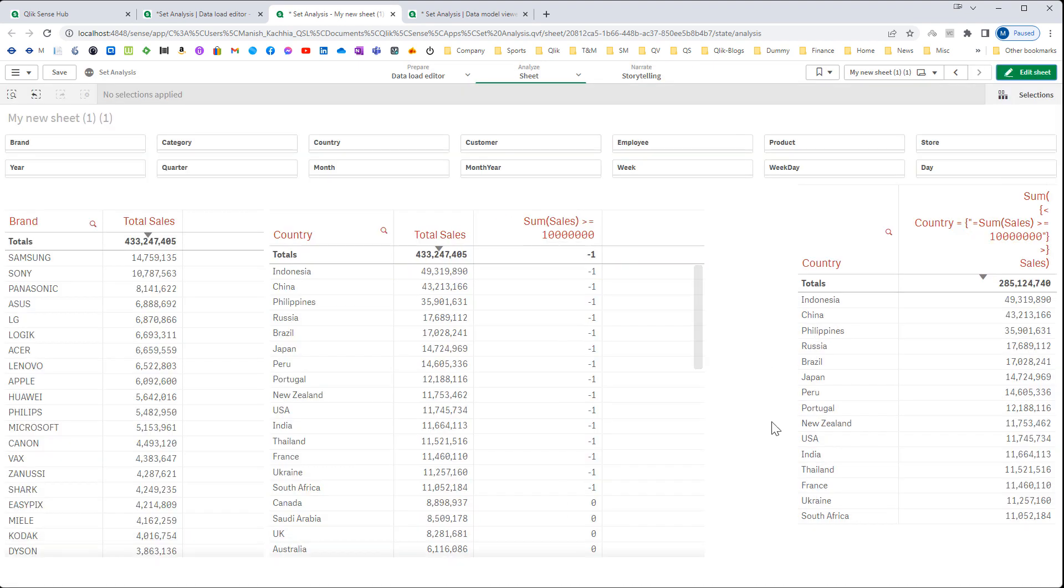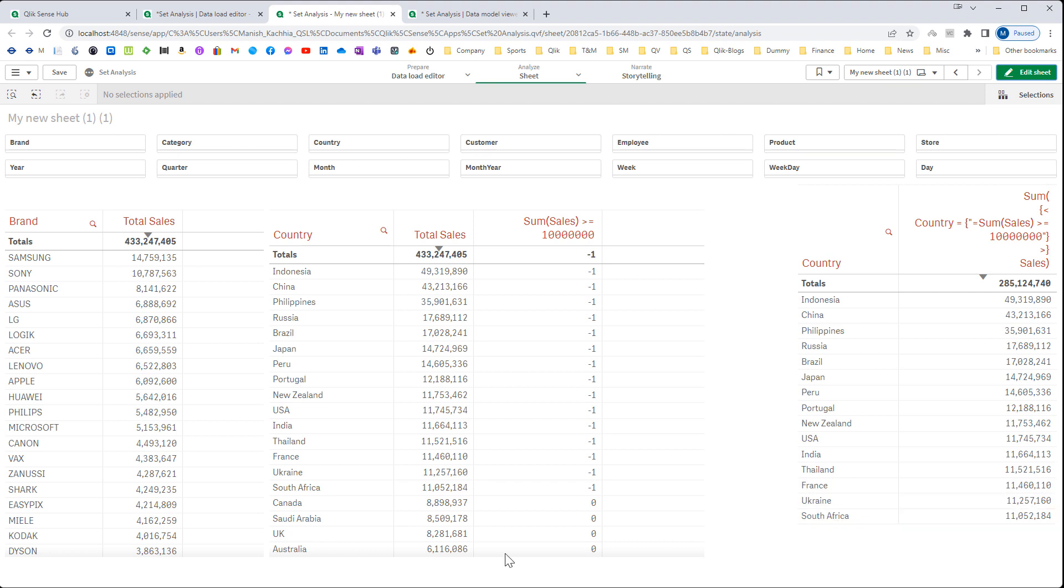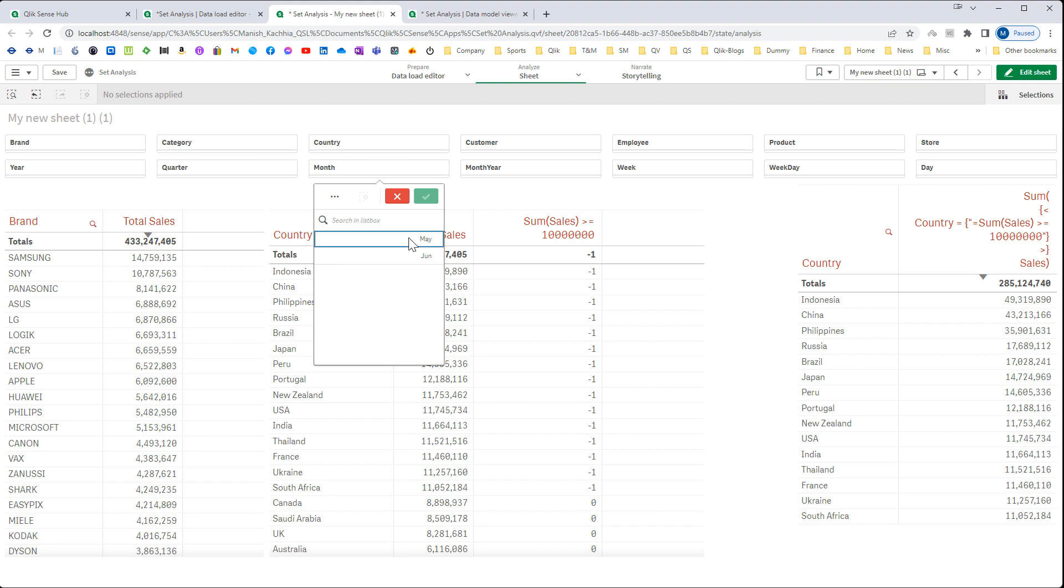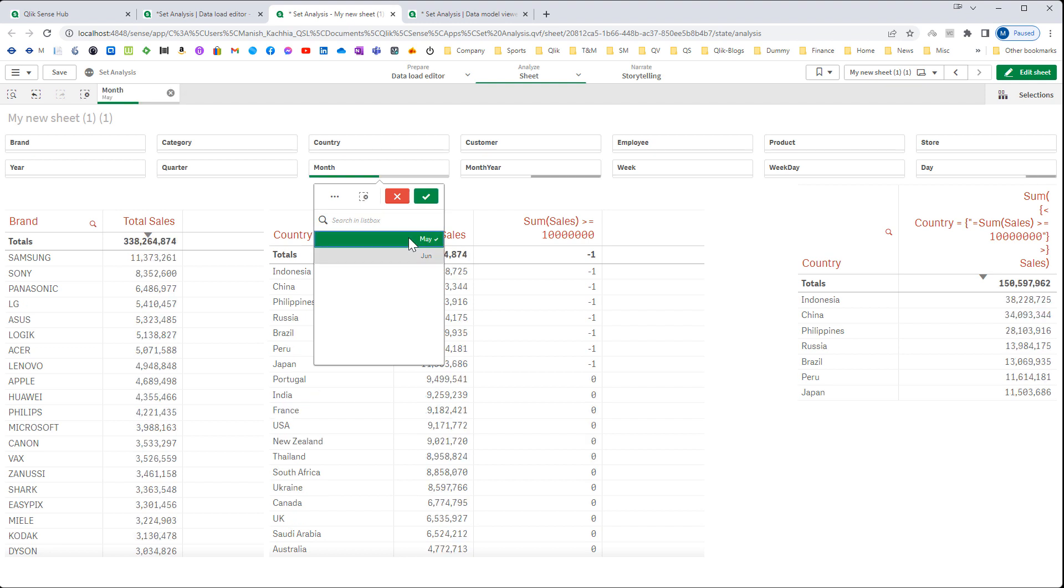You can see now we are getting all countries up to South America. If I will select month of May then we will get only few countries because now our sum of sales greater than equal to 10 million.